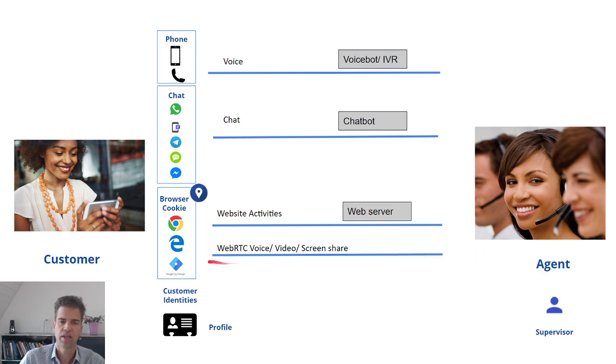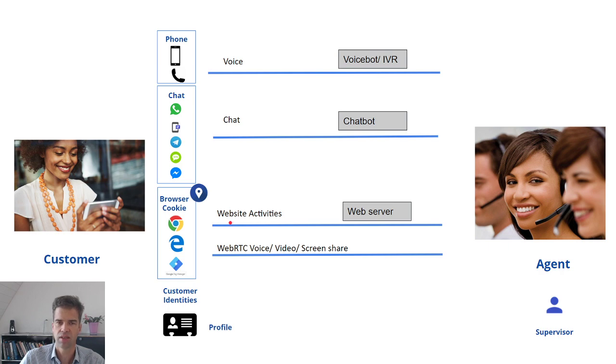So if you want, you can start a voice video screen share session on top of an existing website activity.